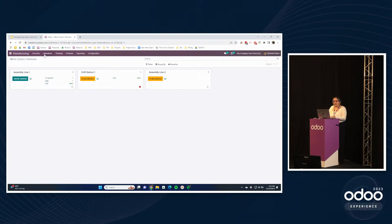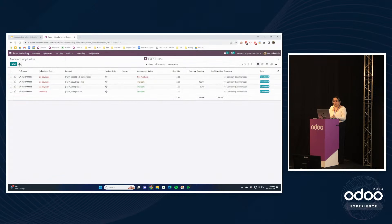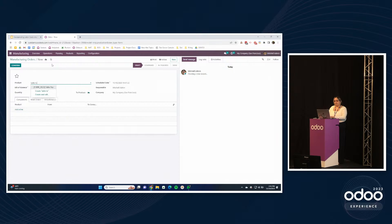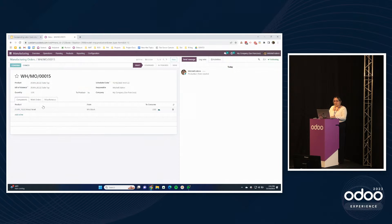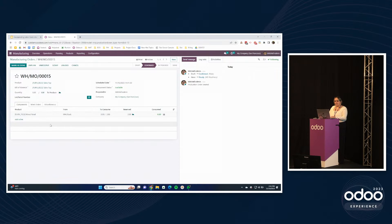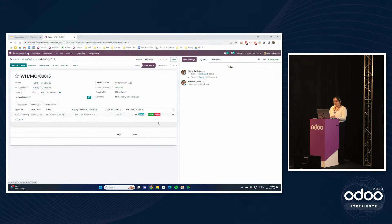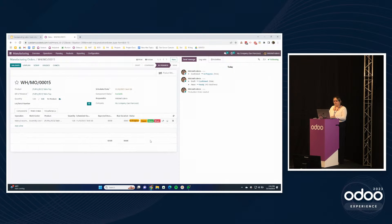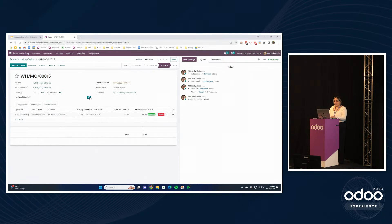Now I'm going to create a manufacturing order, confirm it and plan it. I'll go ahead and start the work order, let it run a couple of seconds and then mark it as done. I'm going to add a lot number to my finished good, and then before we mark it as done, I'm just going to update the duration here to an hour so that it's easier to see the accounting entries.